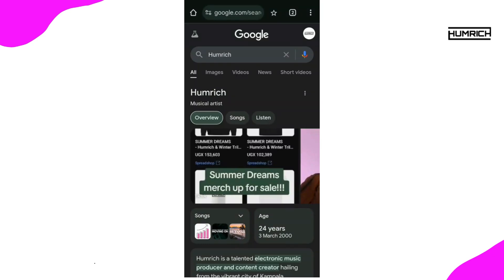Hey everyone, welcome back. Today I've got an exciting update that many of you have been asking about: how to add multiple images to your Google Knowledge Panel. It looks like Google is rolling out this feature to all entities with a Knowledge Panel, and I'm here to give you some quick tips on how to make sure the right images show up.